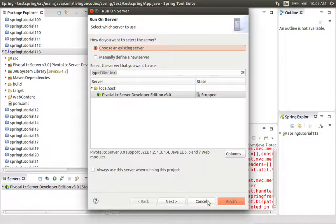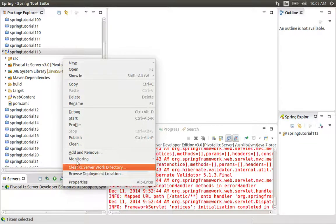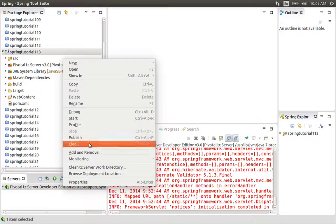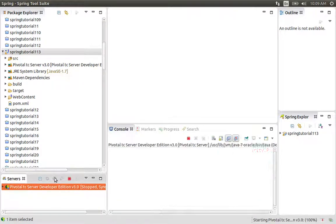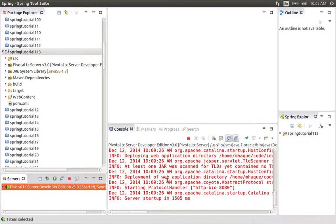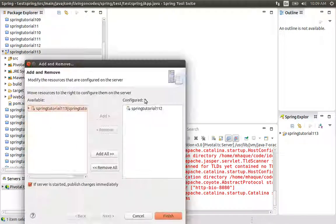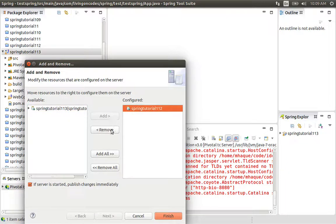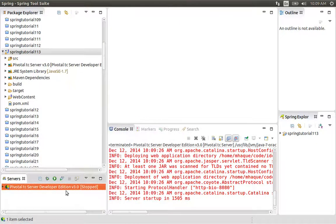First, there is a configuration that I have done, so we have to clean it. We have to run the project file. We have to add and remove, then run the project file.